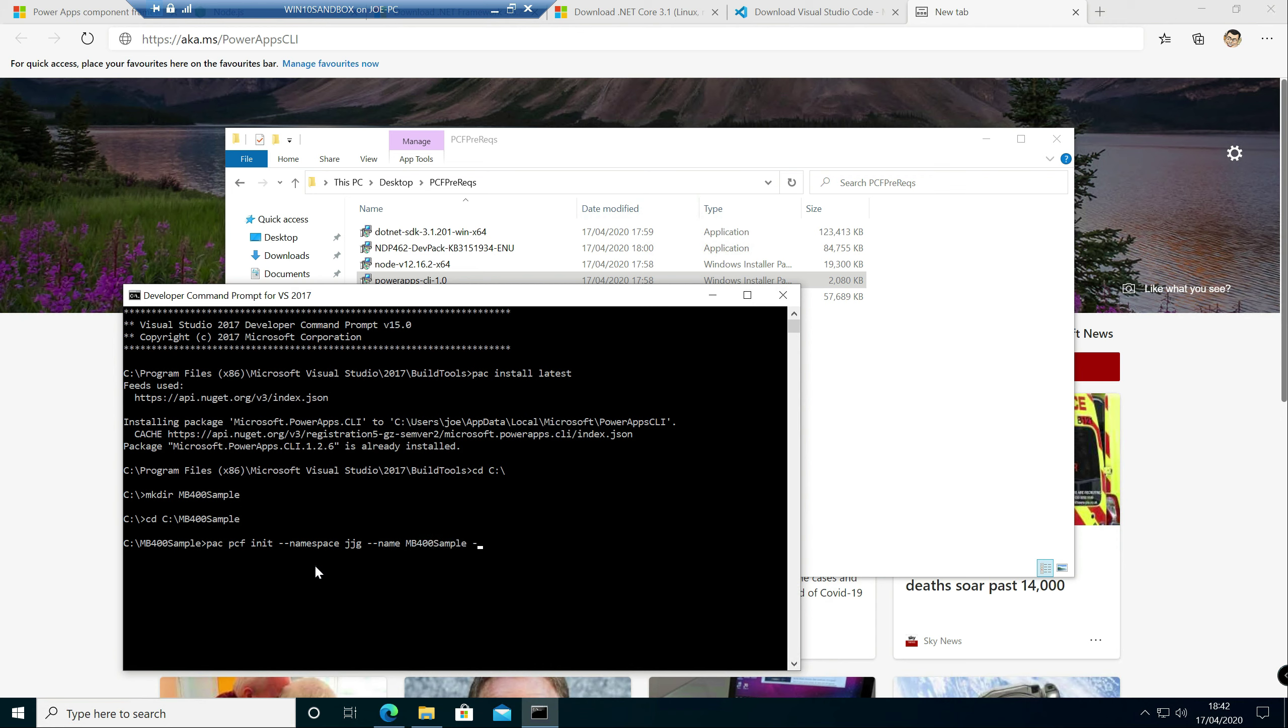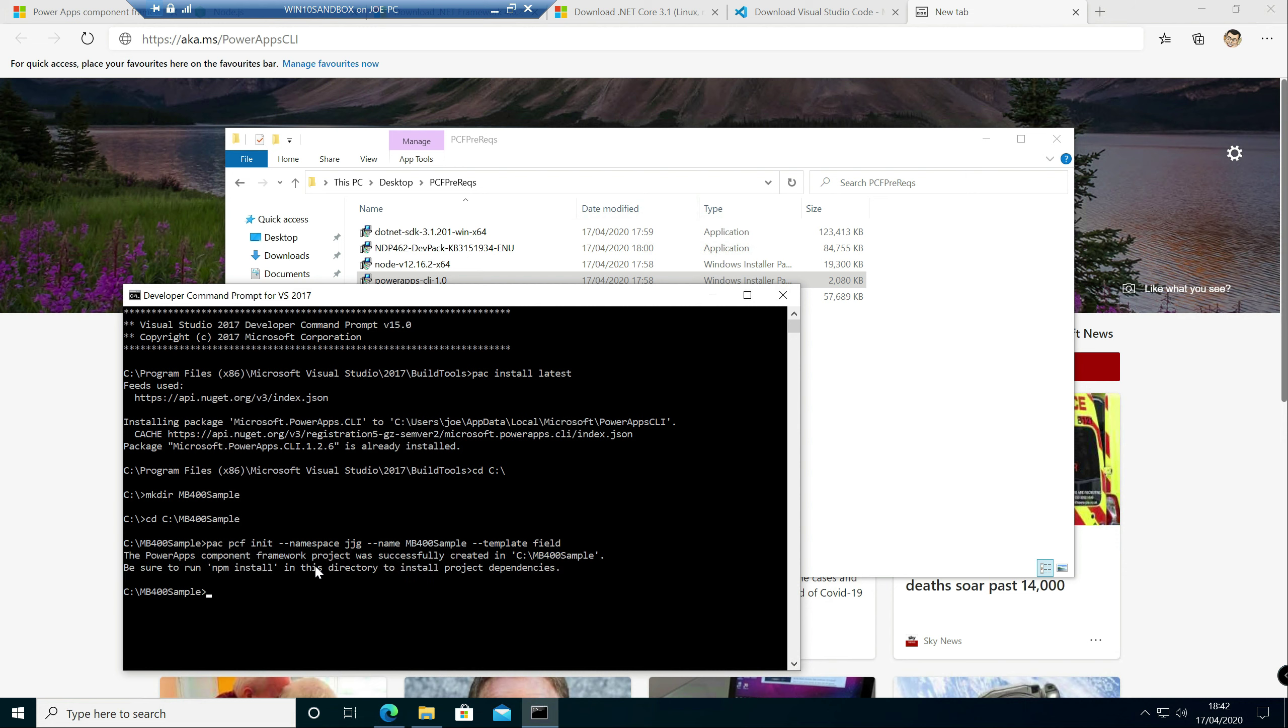And then the final one that you need to supply is the template. So when you're developing a PCF control, you need to decide straight away whether it's going to be targeting a specific field on a form or a subgrid or a view instead. So in this case, we're just going to create one that's going to target a field instead. So we're going to hit return on that. And it's going to go off now and get our directory ready to go.